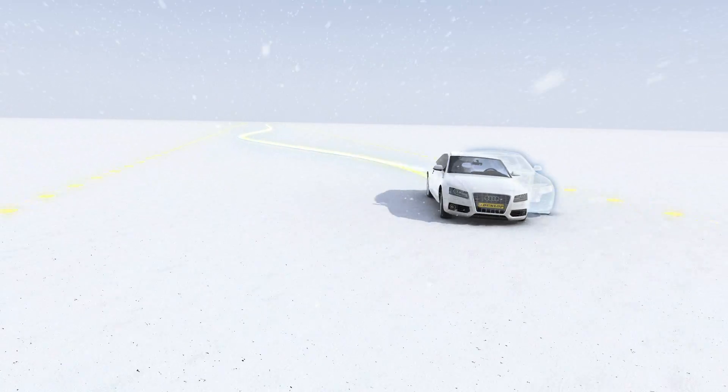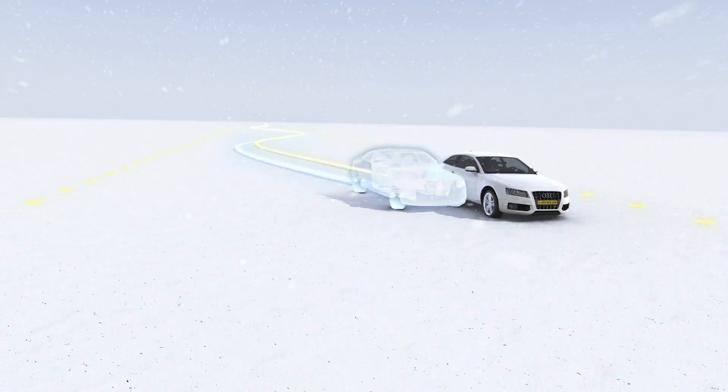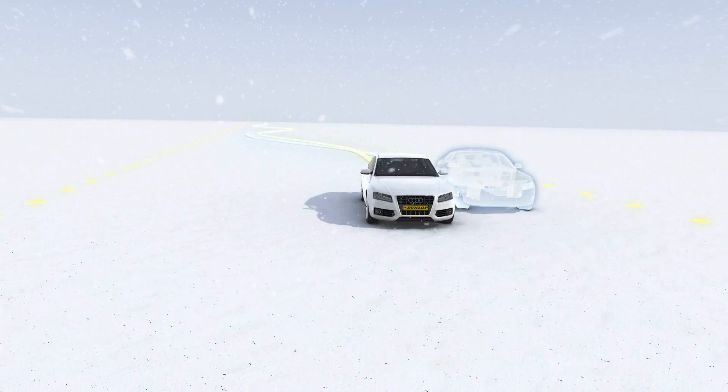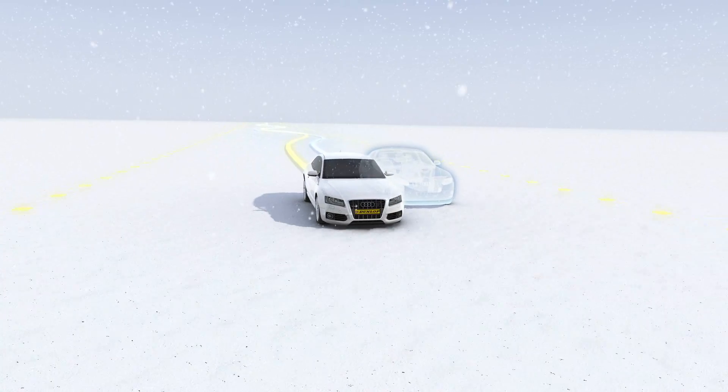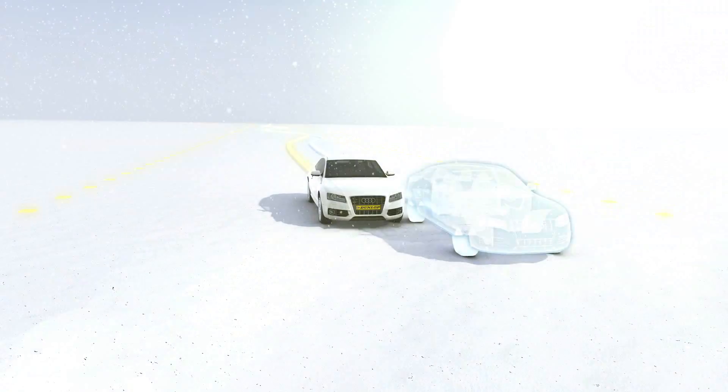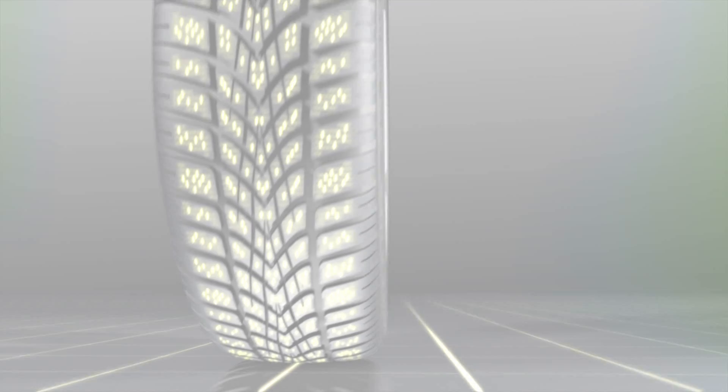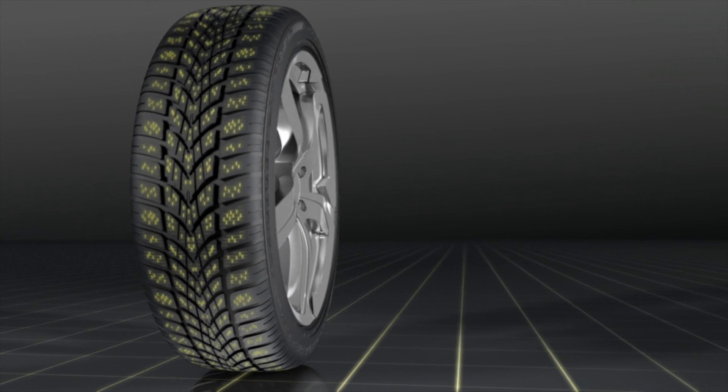With excellent grip in overall winter driving conditions. Dunlop SP Wintersport 4D. Taking winter driving to a new dimension.